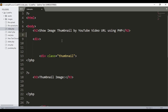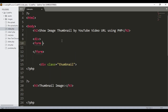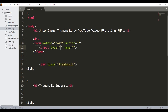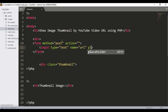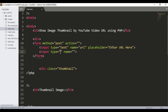We will start coding. First we will make our form. I'll open the form tag, mention the method as POST, and give the action as none. Then I'll add an input field — input type will be 'text', the name will be 'url', and the placeholder will be 'Enter URL here'. Then I'll add a submit button with type 'submit' and name 'submit'. Our form is ready.